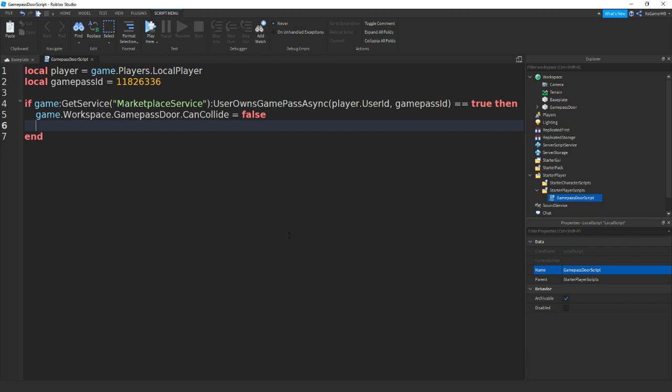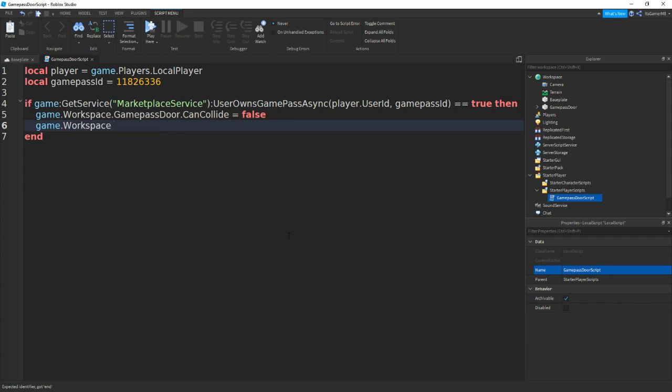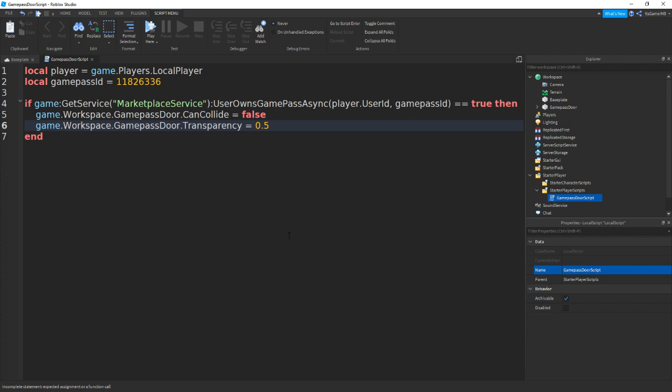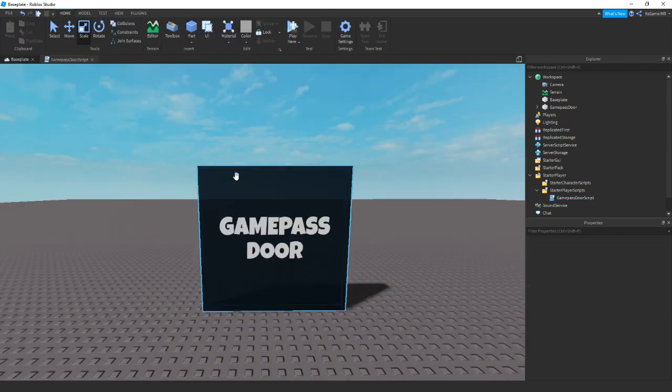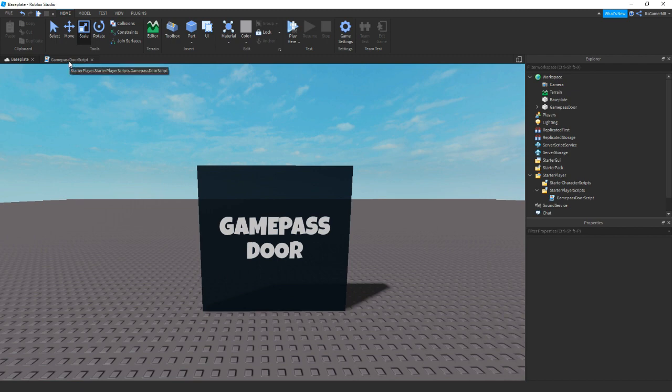Then that's basically it, but I'm just going to add in one more line which is game.workspace.GamepassDoor.Transparency equals 0.5. So what this does is it makes the part more see-through if you actually own the gamepass.